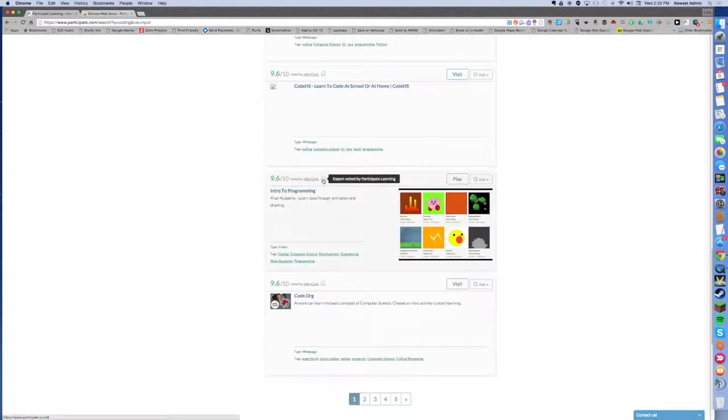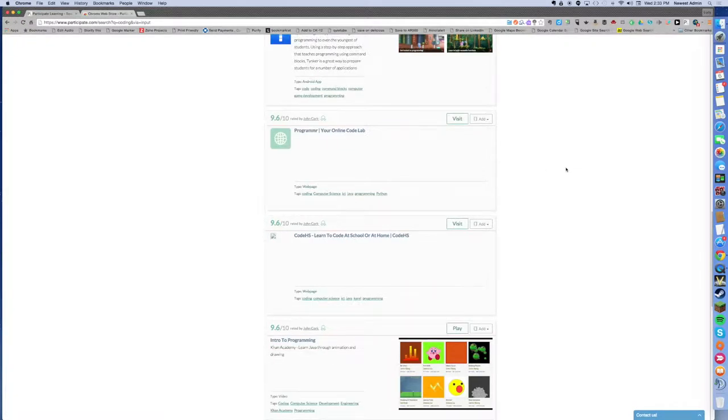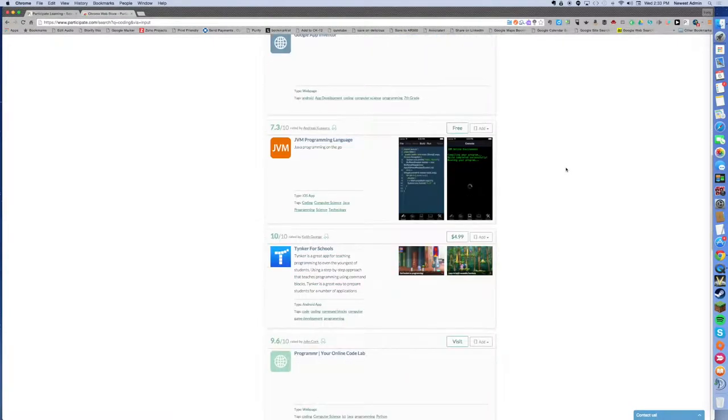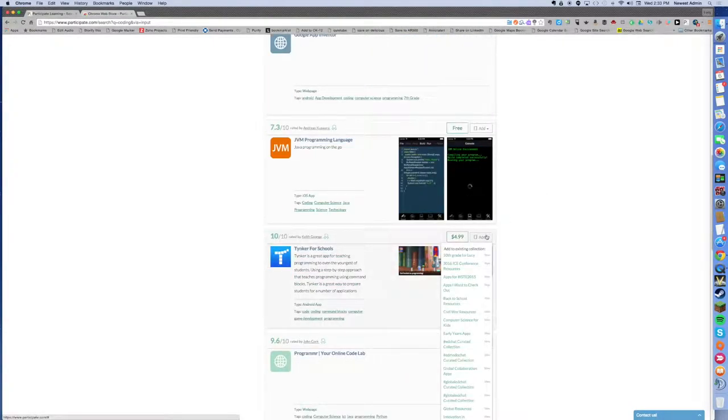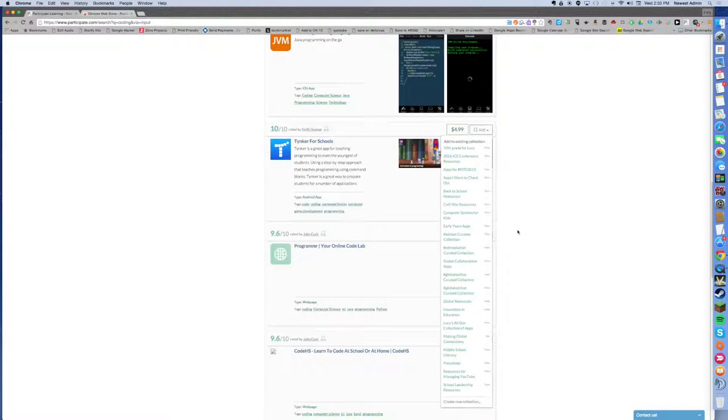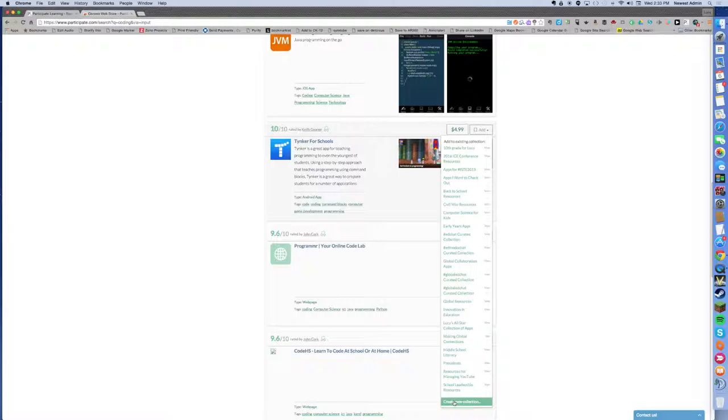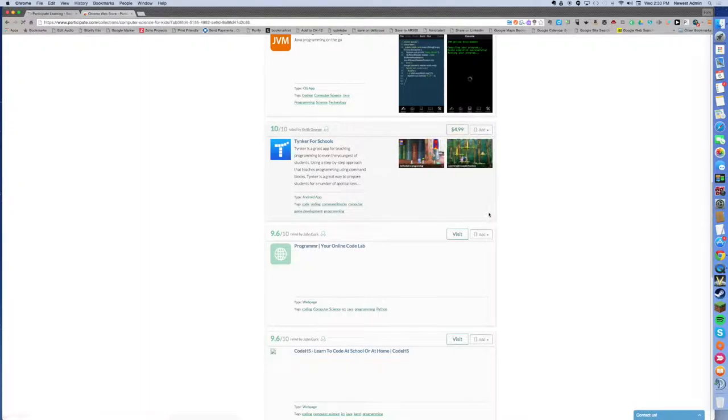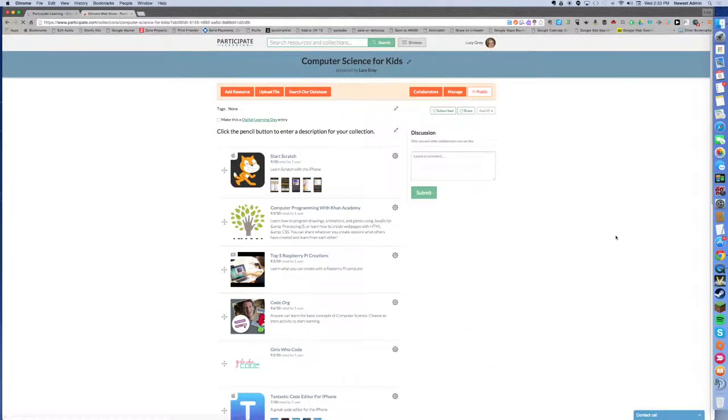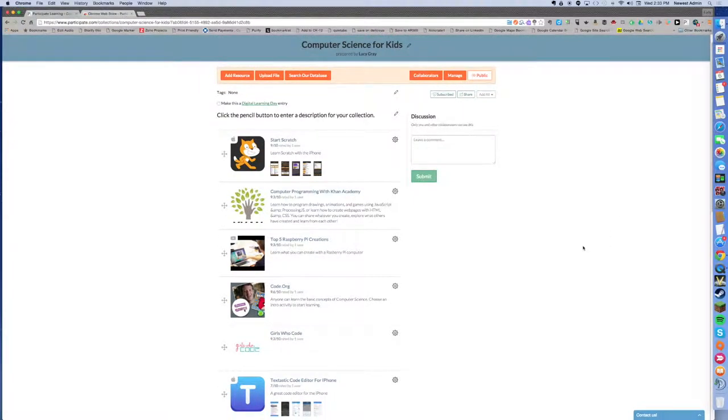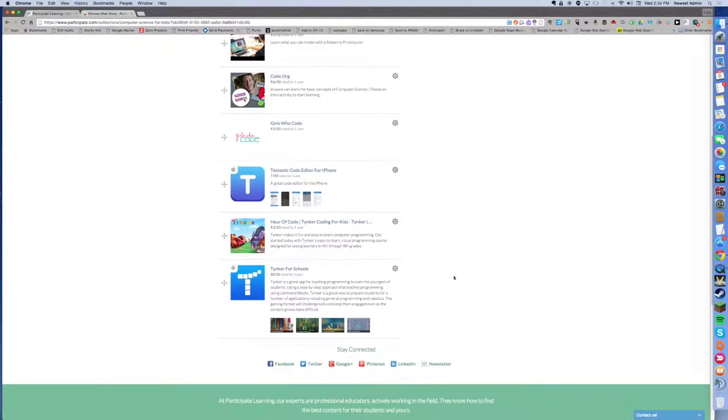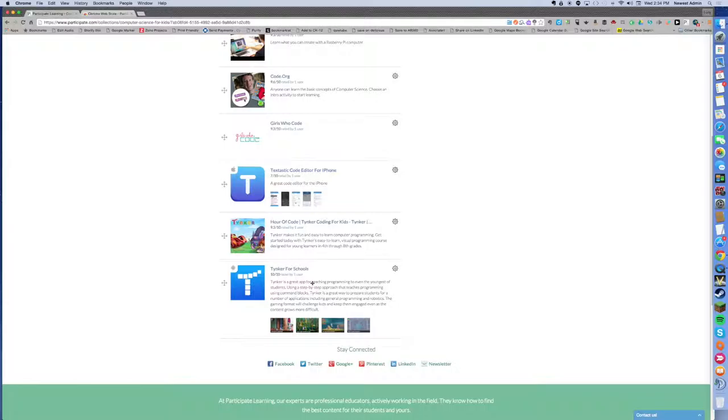When I find something that I like, I can add it to an existing collection or I can create a new collection and add it to that on the fly. I'm going to add this to my computer science for kids collection and then I can also go look at that collection once I've finished adding a resource. So this is a collection that I just made for demonstration purposes. You can see I have about ten different things listed here and the last one I just added as I was doing this demo.